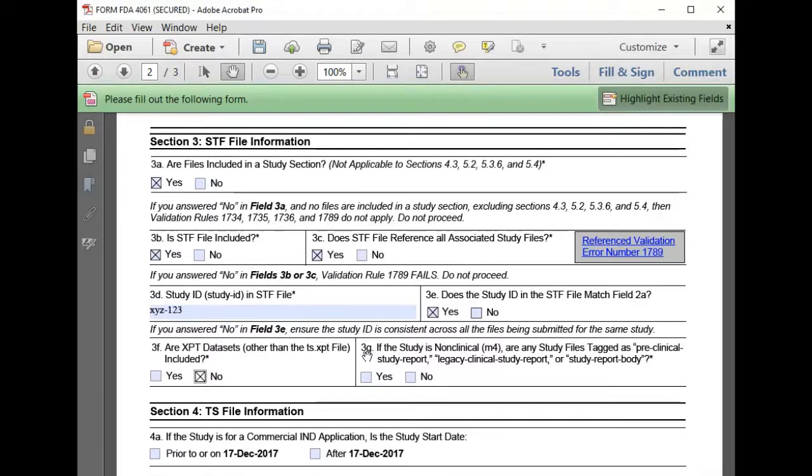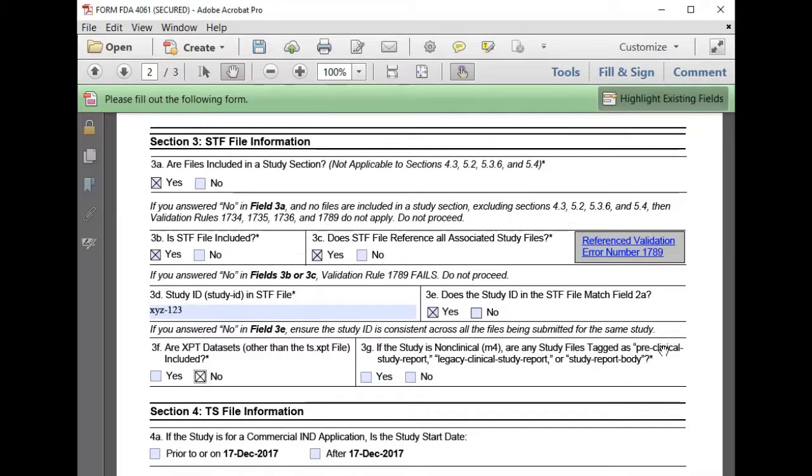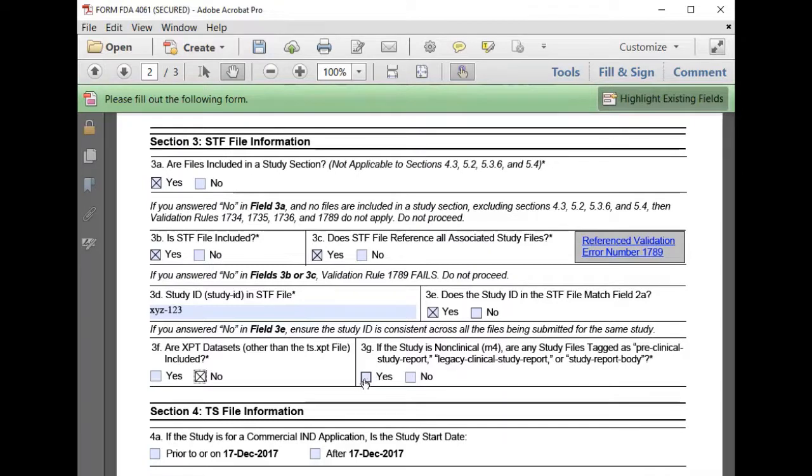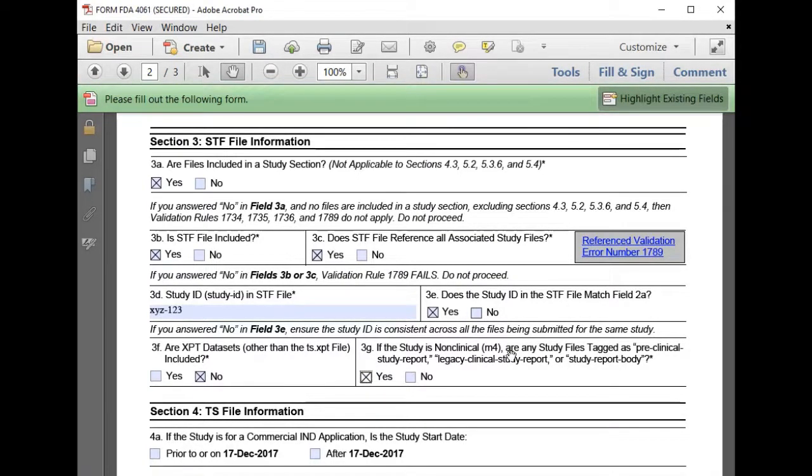3G asks if the study is non-clinical, are there study files with one of these three file tags? We'll select yes because we do plan to submit study reports with our non-clinical study.